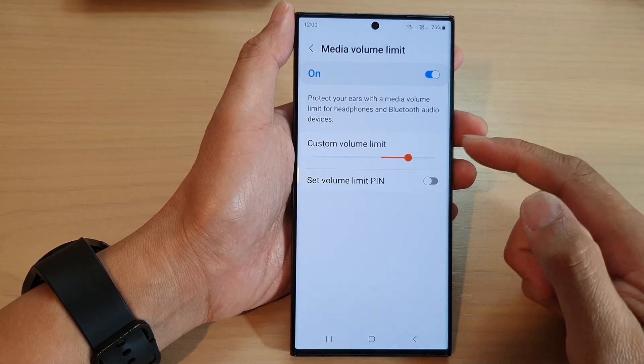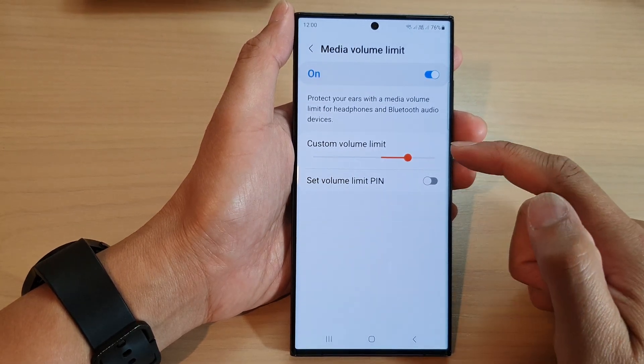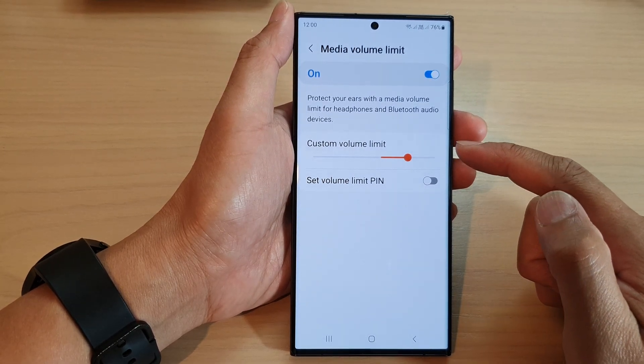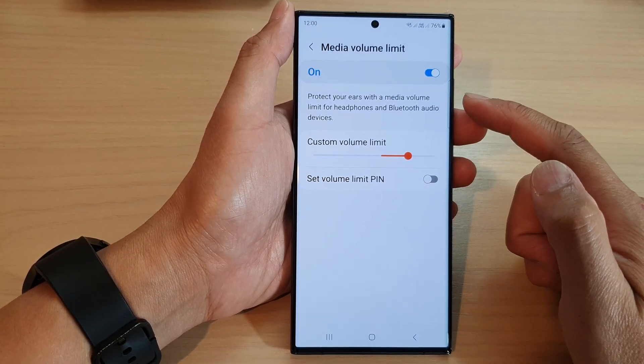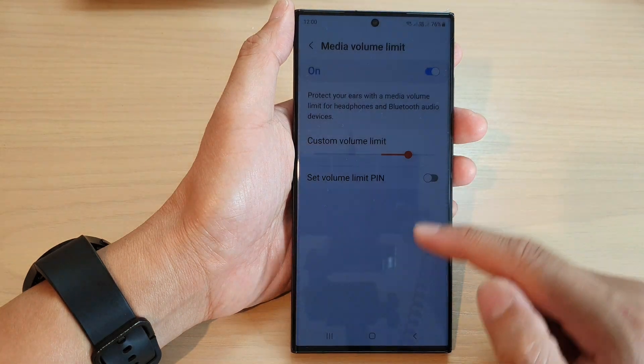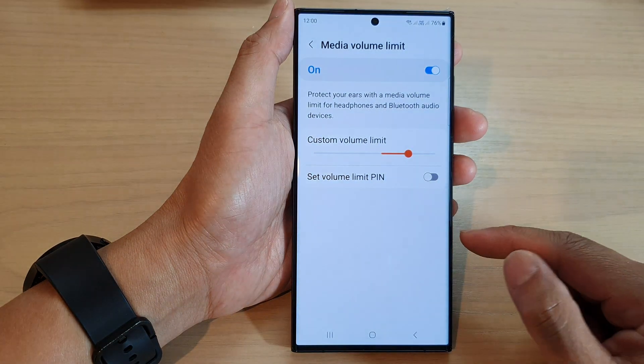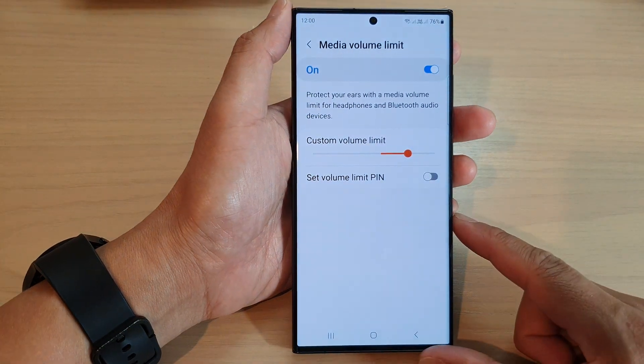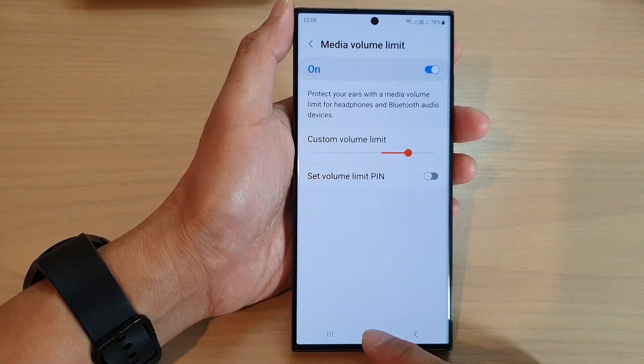How to change a custom volume limit to protect your ears on the Samsung Galaxy S23 series.